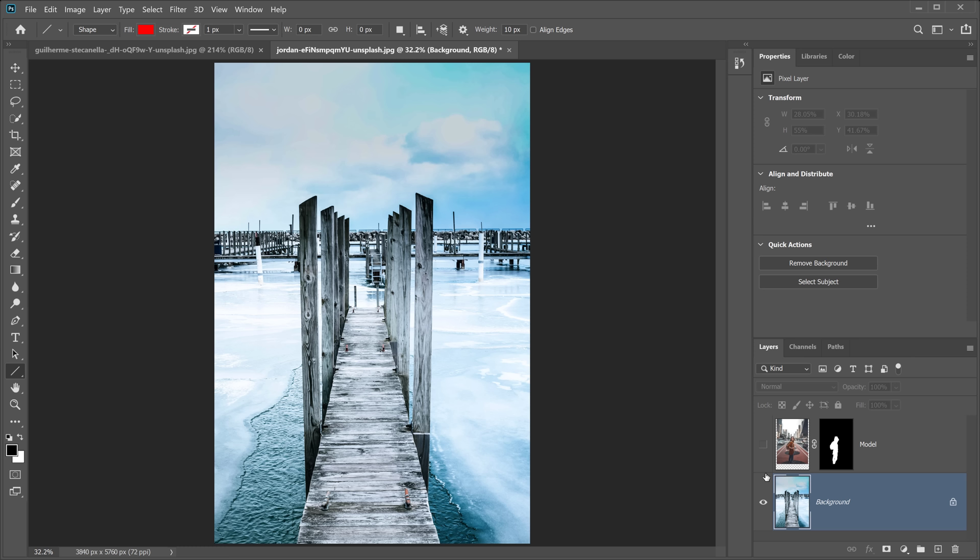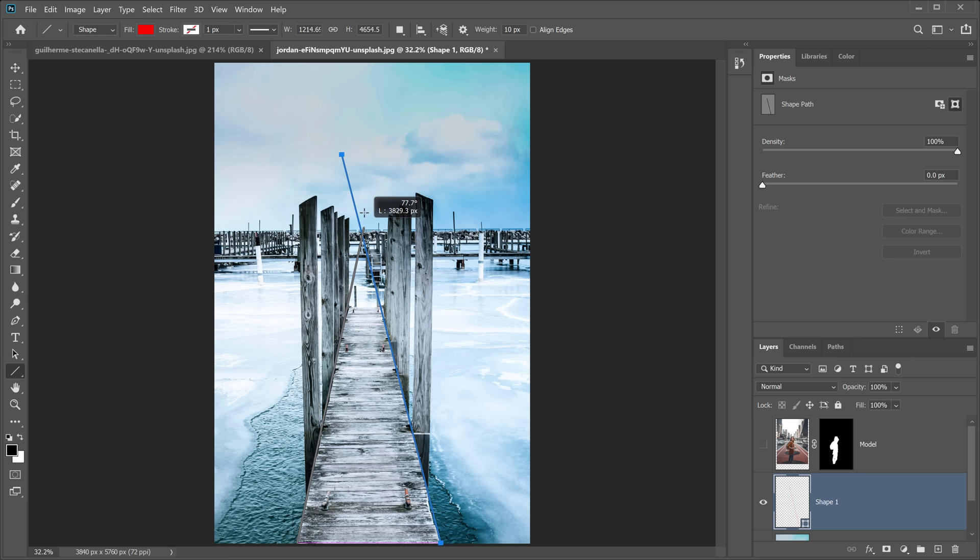Find the parallel converging lines — like the lines on this pier or dock — and follow them all the way to the end. Where they meet is the vanishing point, and the vanishing point is always on the horizon line. So we can confirm the horizon line is right at that point where all the converging lines meet.